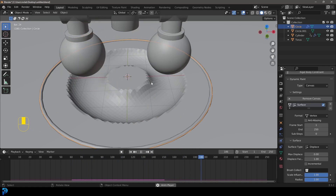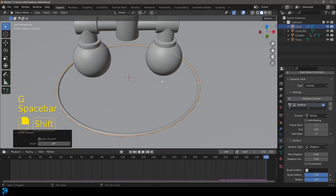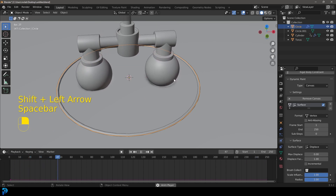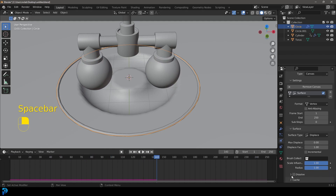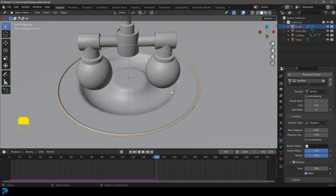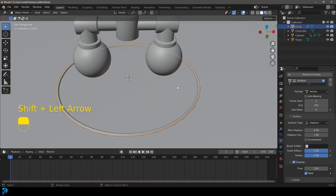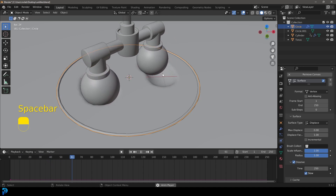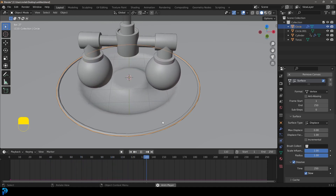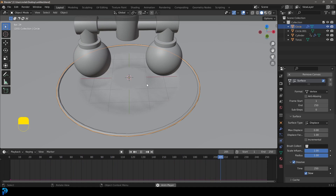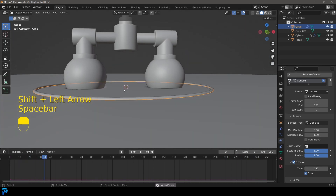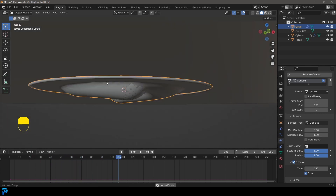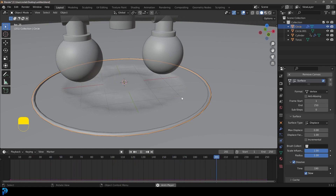Select the canvas disc and right click Shade Smooth. Hit Spacebar on frame 1 to see the displacement already working — the spheres deform the disc. Enable the Dissolve option so that over the 250 frames, as things get displaced they also dissolve back. This makes it loopable as the spheres go back up and the displacement fades away, which is exactly what we want.